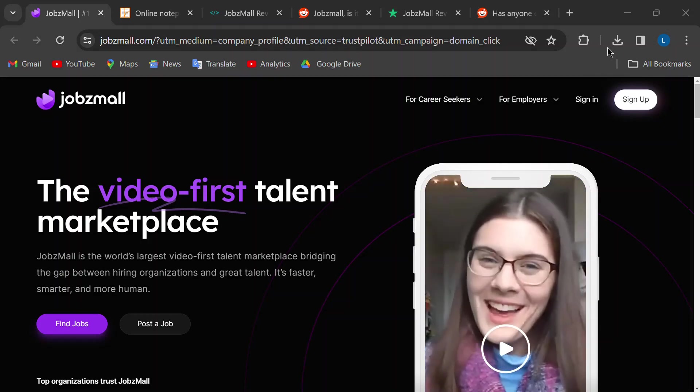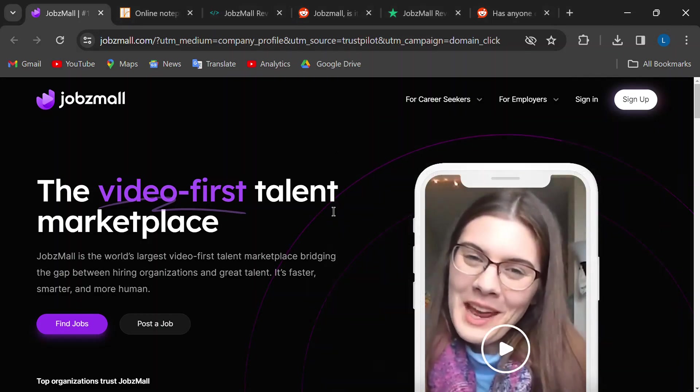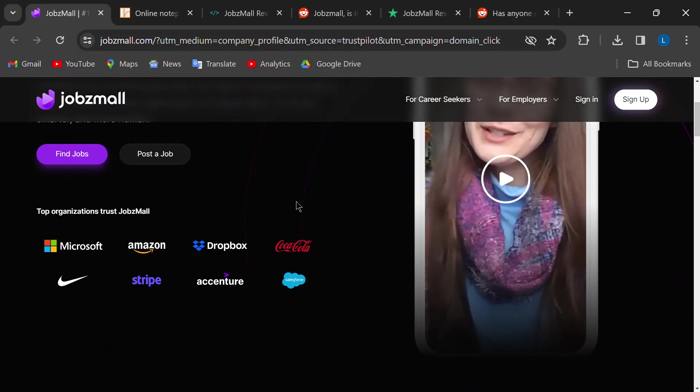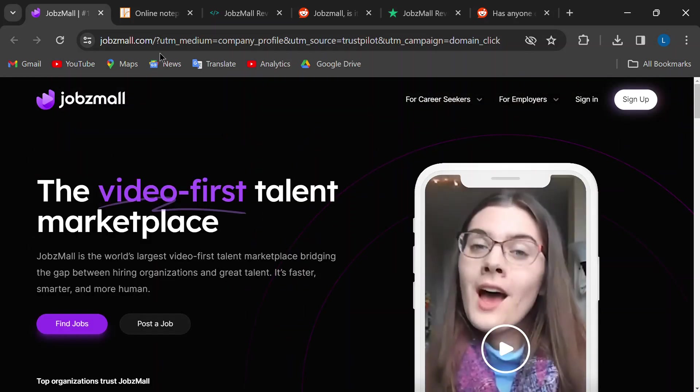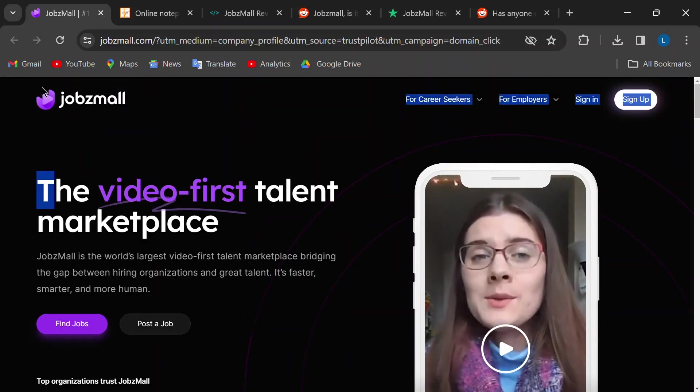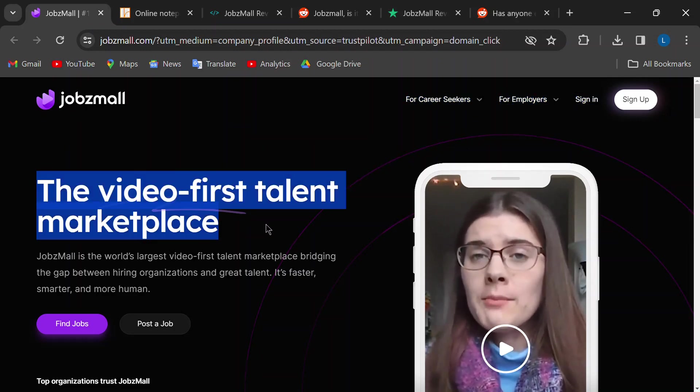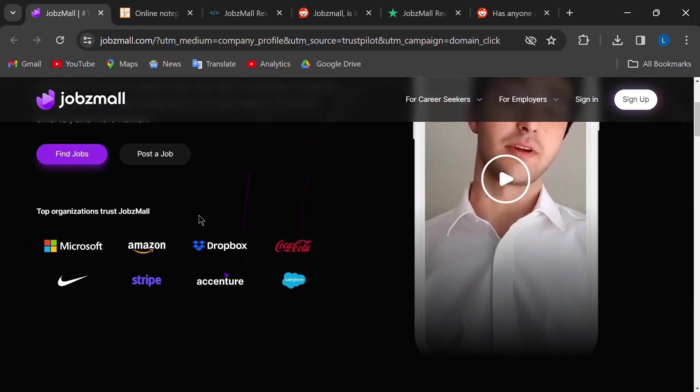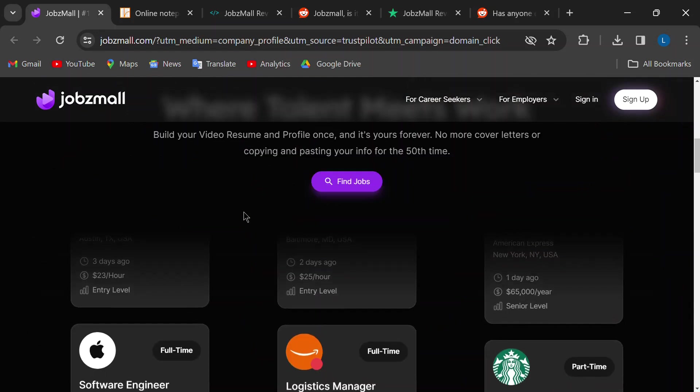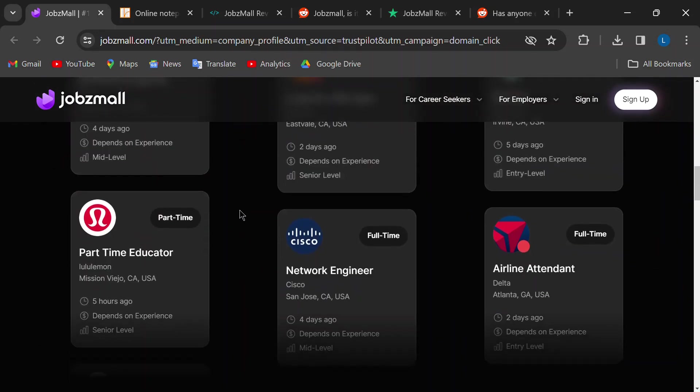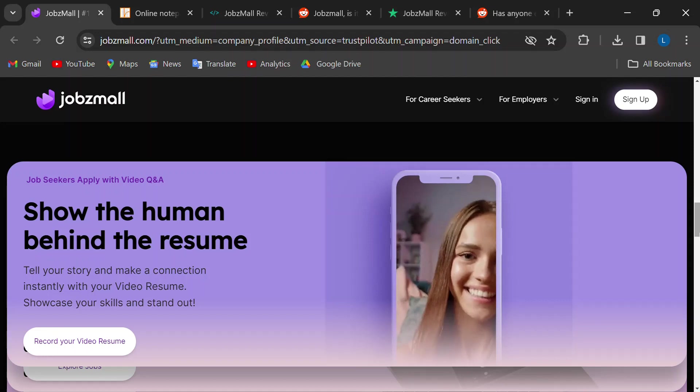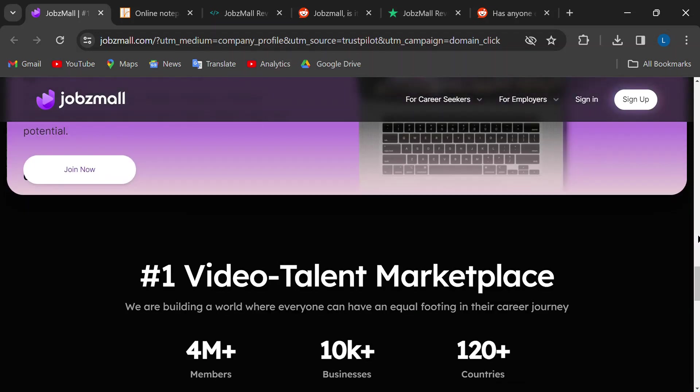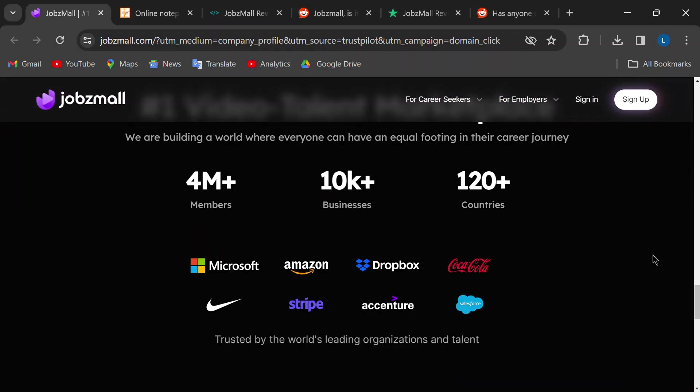Hey everyone, and welcome back to the channel. Today we're diving into the world of online job boards, specifically a platform called JobsMall. You might have seen their ads boasting jobs at major tech companies, and that sleek video application process seems pretty cool. But before you hit that Apply button, let's take a closer look and see if JobsMall is the real deal or a total scam.